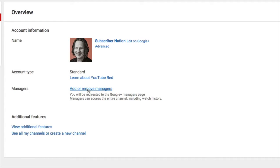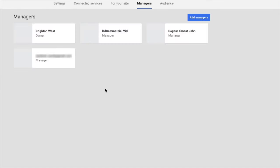You'll see here you should have managers. If you're not seeing that, you can skip ahead — I'll have a little link here to show you what this looks like if you're using a Google Plus profile instead of a page. But as long as you're using a Google Plus page for your business, you should see managers and add or remove managers.